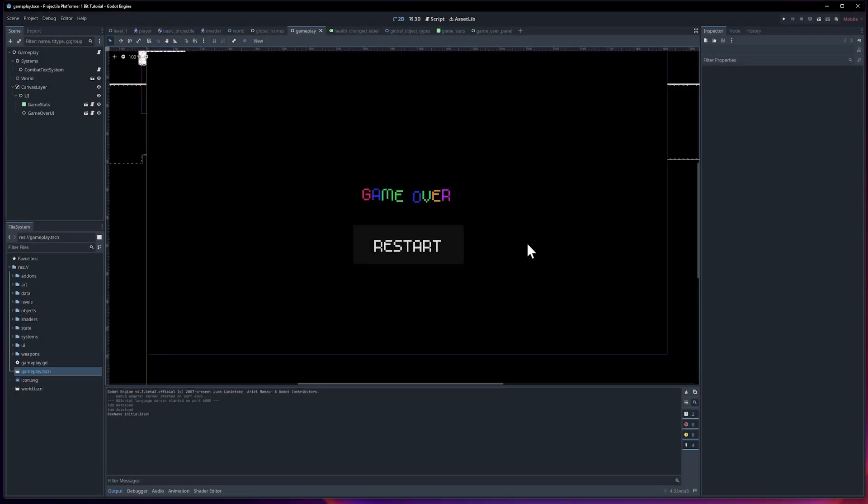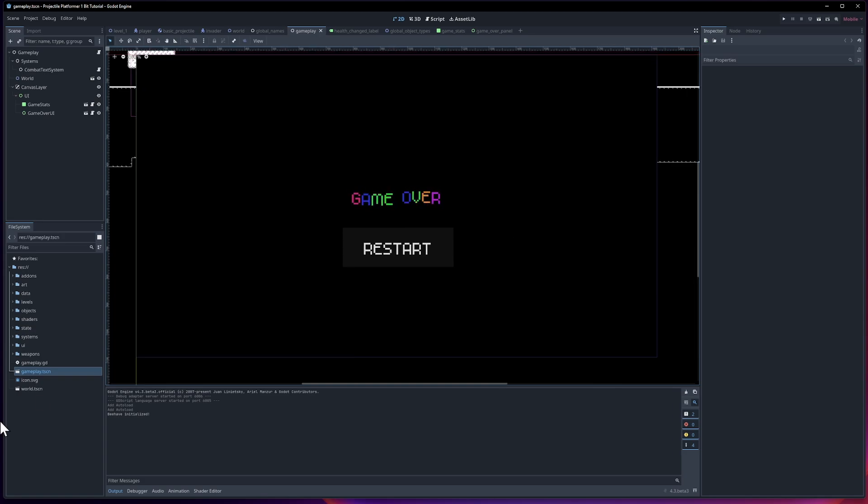Hello everybody, Chris here. In this video I'm going to show you how to import and use sound effects inside of Godot. We're going to be doing this for the 1-bit platformer series.